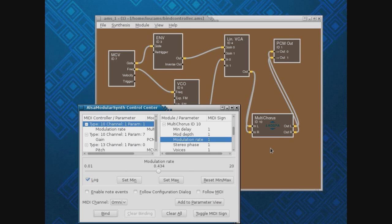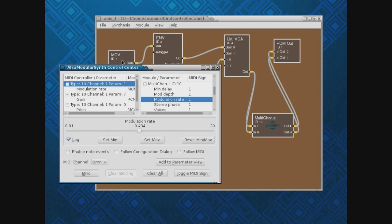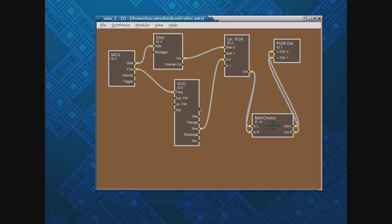I cheated a little bit — I hit the pitch bend as well. But anyway, that's all there is to it. You bring up your Control Center, twiddle the knob you're interested in, click both of these, and hit Bind — and it binds to the feature. Also, there is a Toggle MIDI Sign option: if increasing the knob should actually decrease the effect, toggling that makes the controller work backwards from what would be natural.